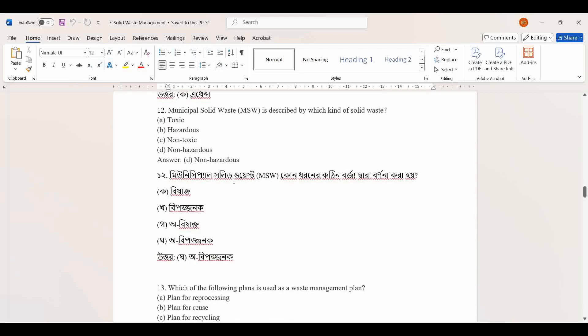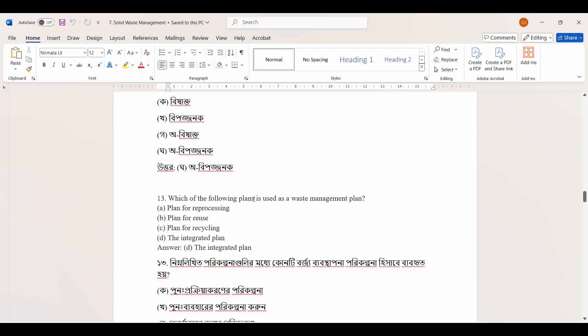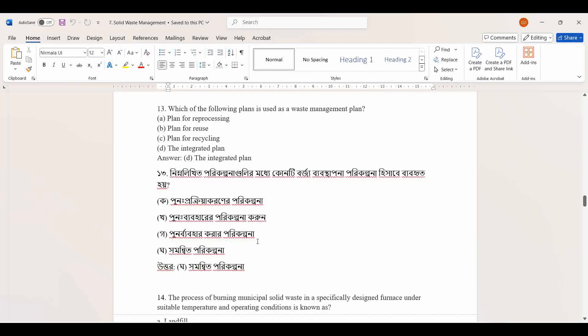Municipal waste is described by which kind of solid waste? Options: toxic, hazardous, non-toxic, non-hazardous.